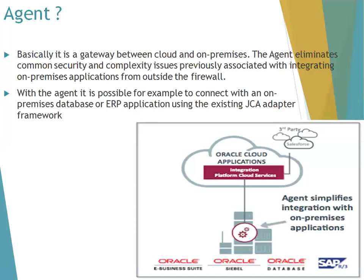The option is to install a runtime environment called the ICS agent on the system where your database is installed. In the agent, you have to mention which integration instance you want to use. Because when you subscribe to ICS, Oracle provides around two or three instances for you.